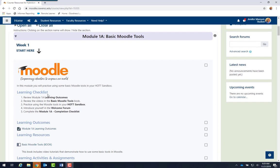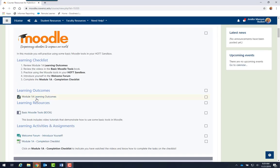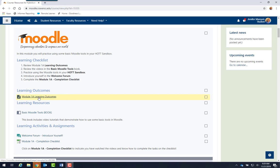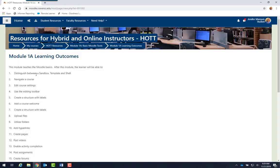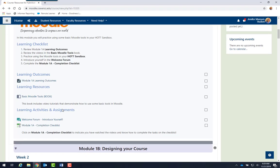Each week, you will see a learning checklist with numbered items that can be completed for the module. In addition, you will see learning outcomes. The learning outcomes link will open to the items that you will know and be able to do by the end of the module.